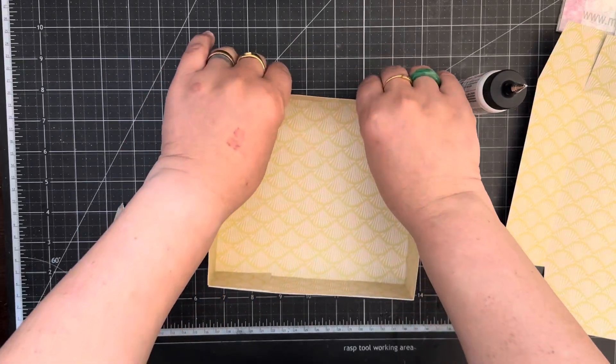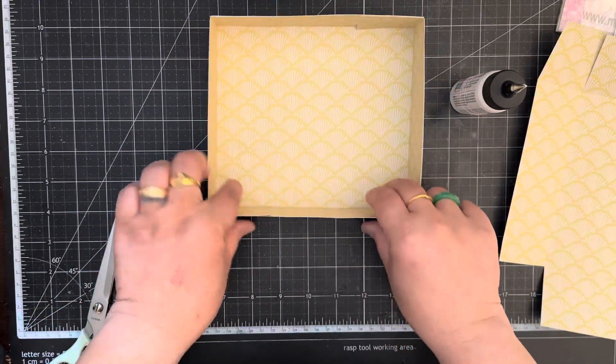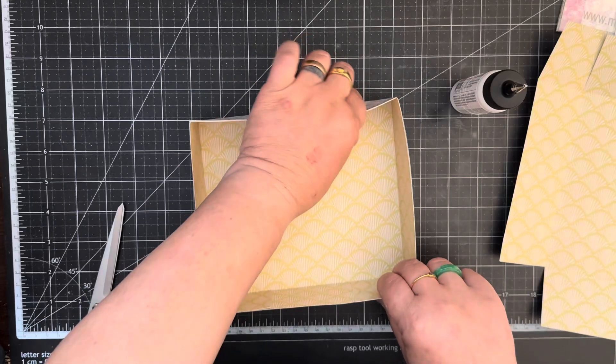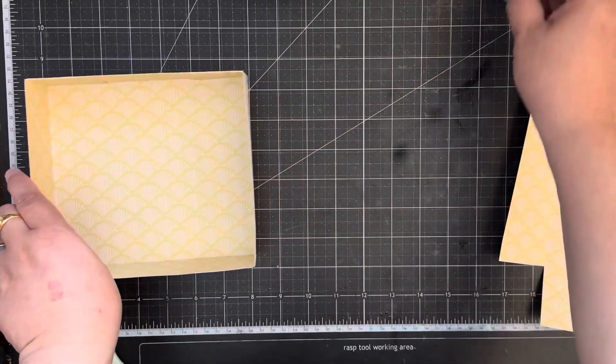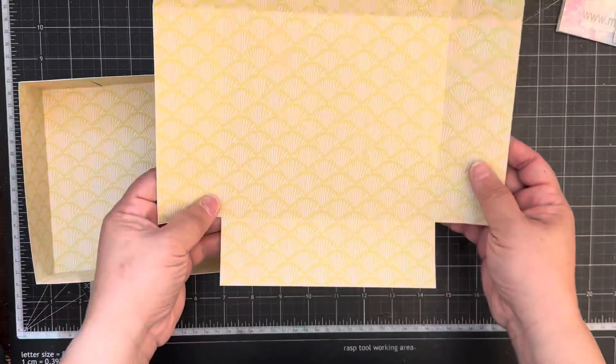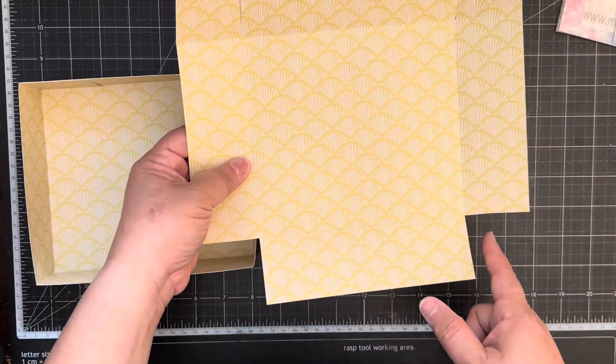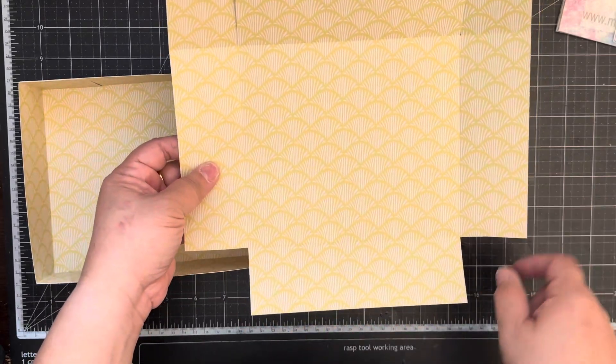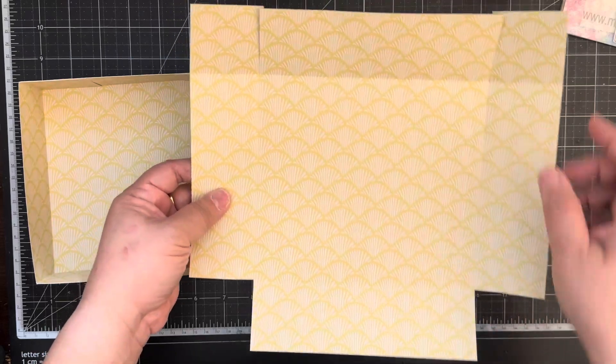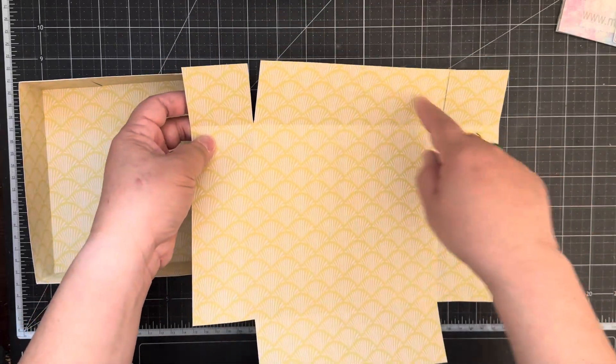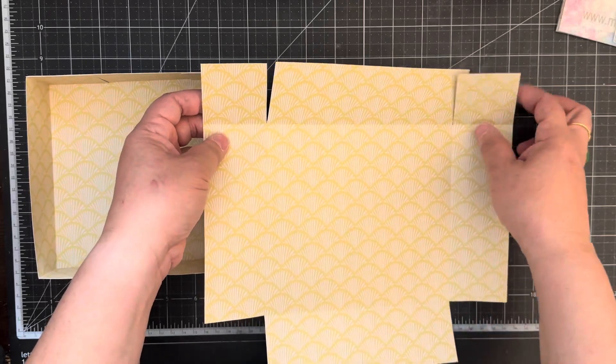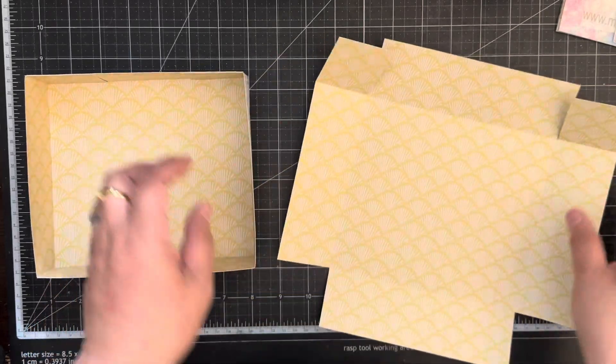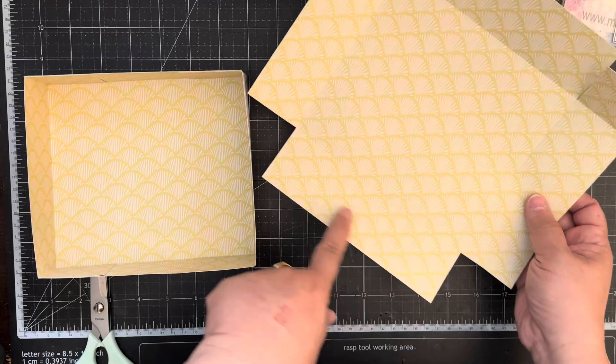And then for the top it's gonna be a little bit different. You are going to cut the bottom portion of this design paper. You're gonna cut the two tabs on the bottom and then the top you're gonna do the same thing. You're gonna cut the slits on the ten and three-quarter inch side.